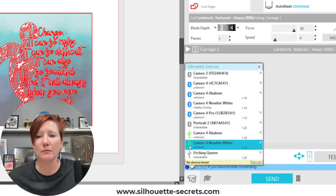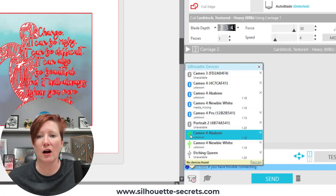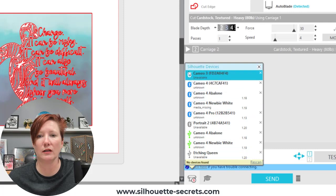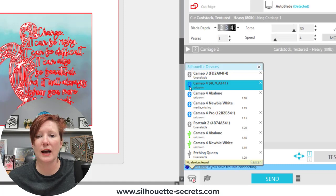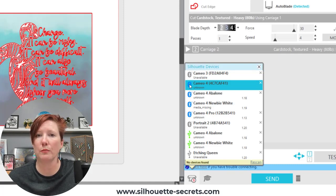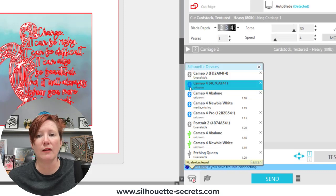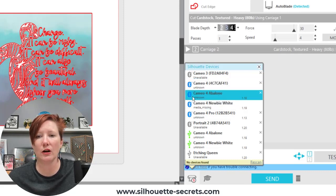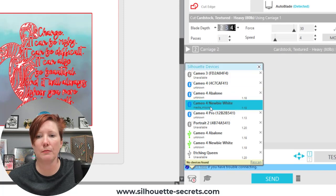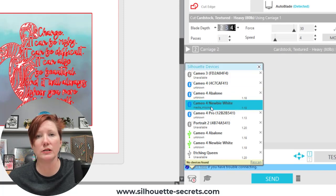I have the same machine down here so these little icons, the blue little circle with those squiggly lines in the middle is a Bluetooth connection. That is for the Cameo 3, Cameo 4 models or the Portrait 3 or 2. If it's Bluetooth enabled it will show a connection here even though it says media missing or unknown, it could still be connected.